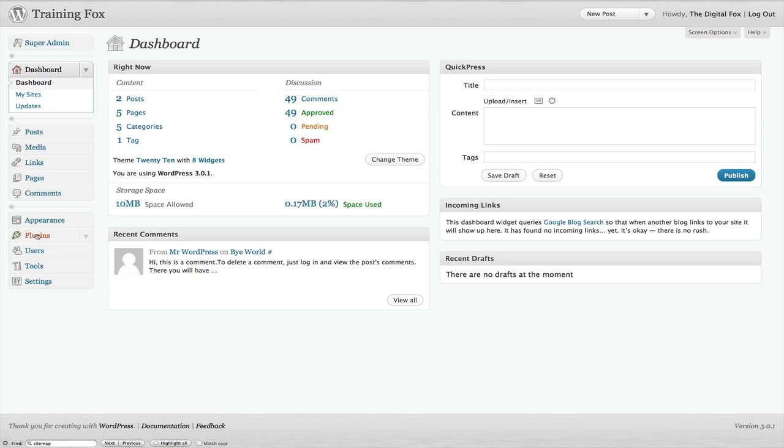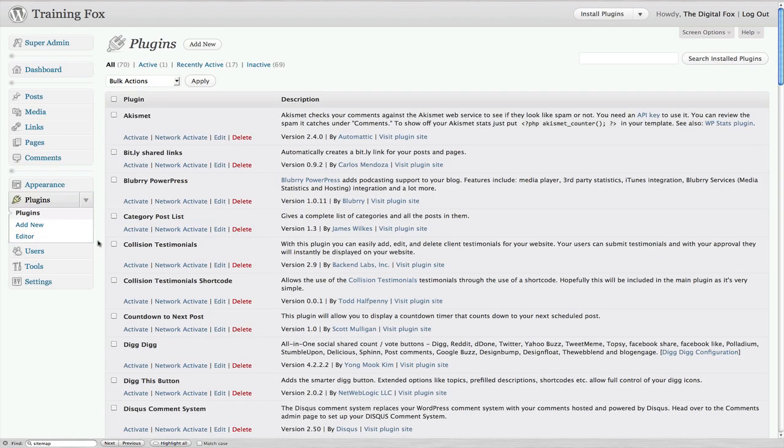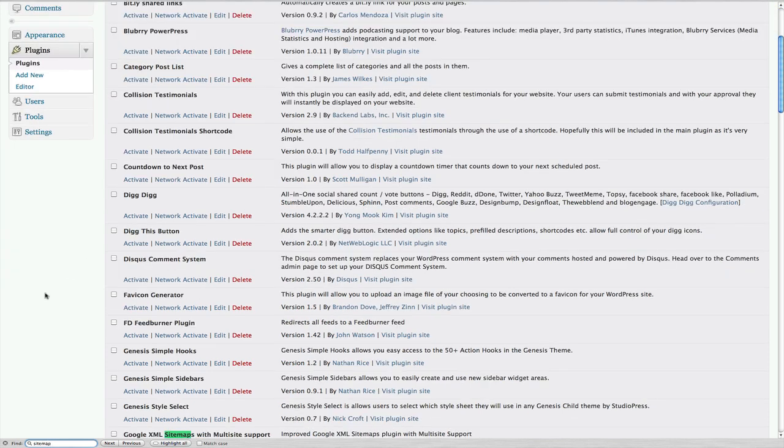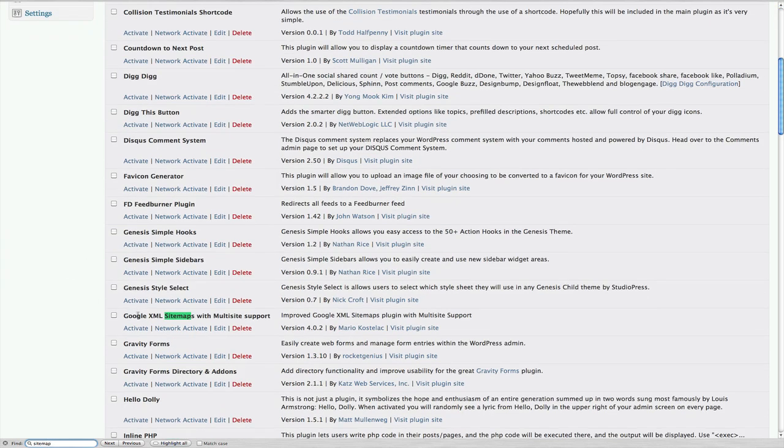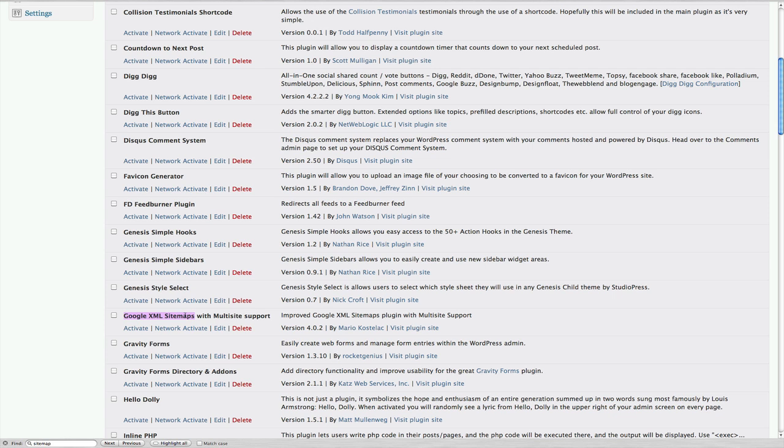The first thing we need to do is come over to Plugins. I've actually already installed the plugin, and here it is: Google XML Sitemap. Mine is a Google XML sitemap with multi-site support because I converted my blog into a network blog, which has multiple blogs and sites instead of just one. If you have just a regular WordPress site that is not a multi-site, all you need to do is download Google XML Sitemaps under Plugins and install that.